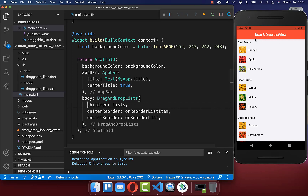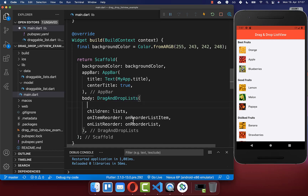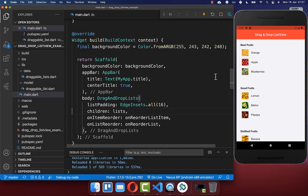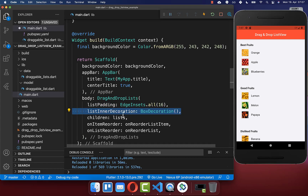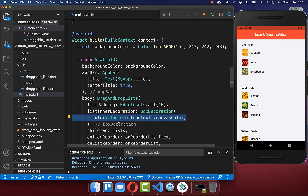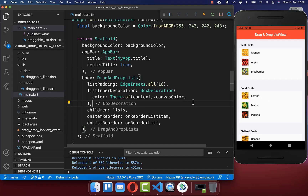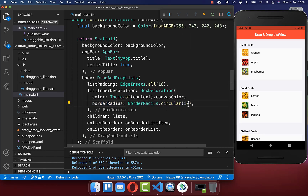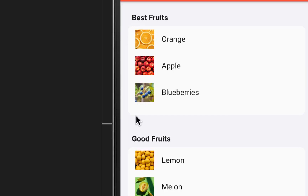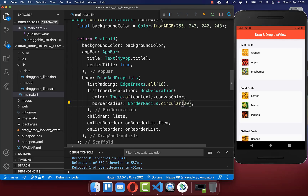To improve the design, within the DragAndDropList widget you have a listPadding property that sets padding around the widget. You can also set the decoration using listInnerDecoration with a BoxDecoration: set the color to canvas color for the white background, and add a borderRadius of 10 to make the list rounded. Increase the value for more rounding, or decrease it for less.